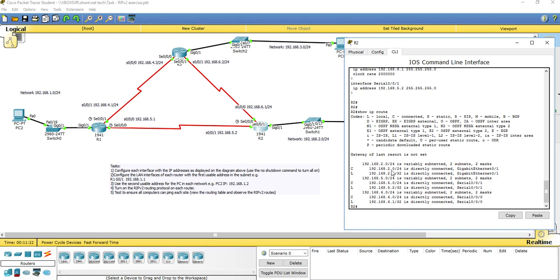Router 2 doesn't know about the 3 network, the 1 network, or the 4 network. To get it to learn these, we need to turn on a routing protocol — in this particular example, we're going to demonstrate RIP version 2.